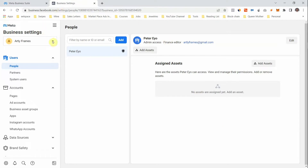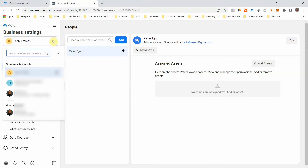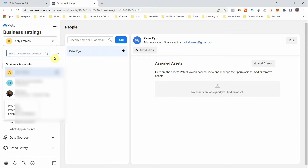If you come here and click on the arrow pointing down, you are going to see the number of Business Manager accounts you have. Currently I have three business accounts. When you're starting out, you can only have two business accounts, but as you continue to spend money on your business you'll be given access to more — even up to four.